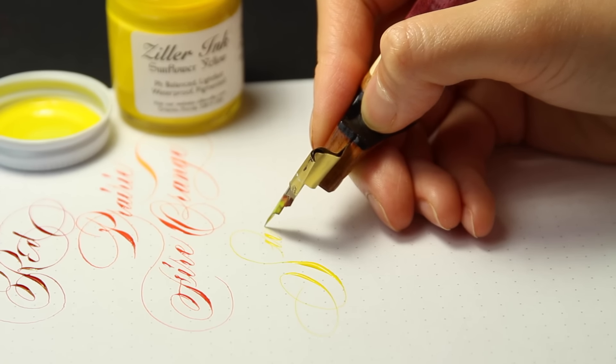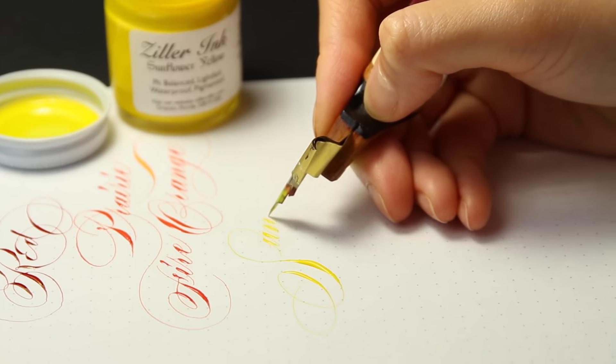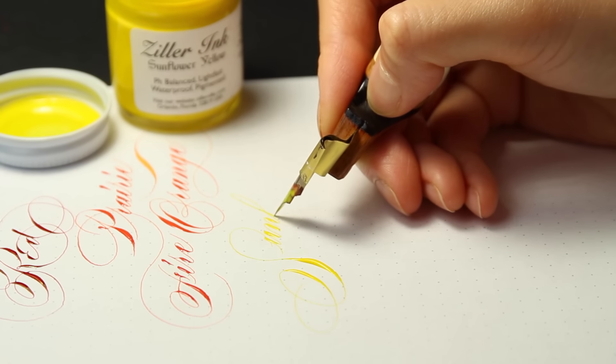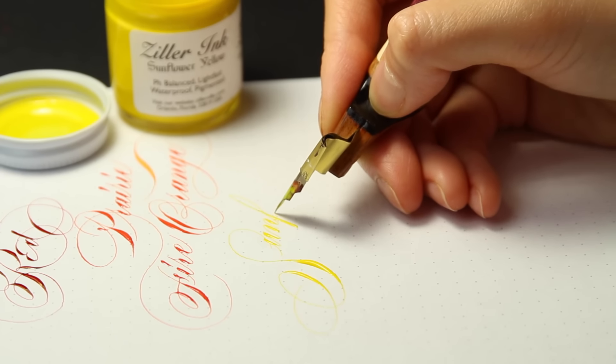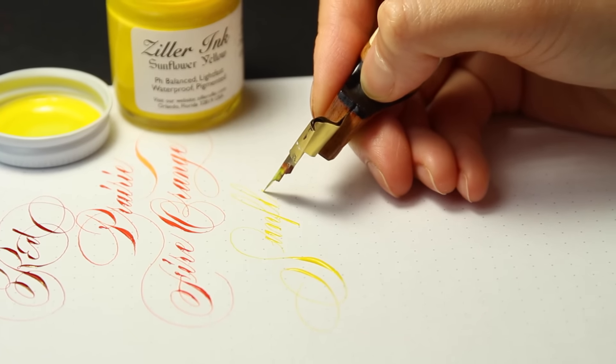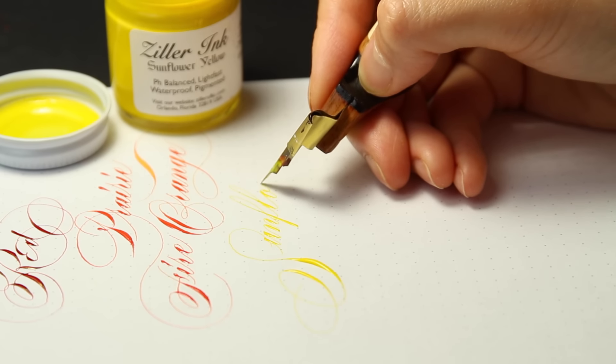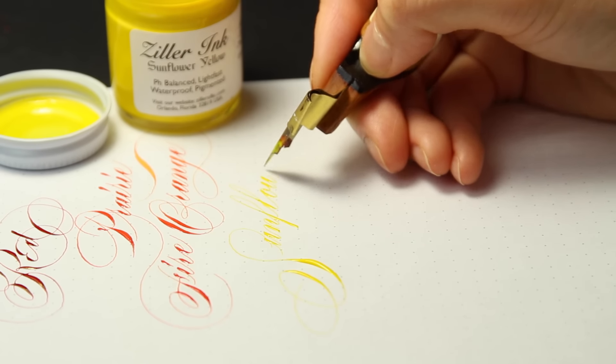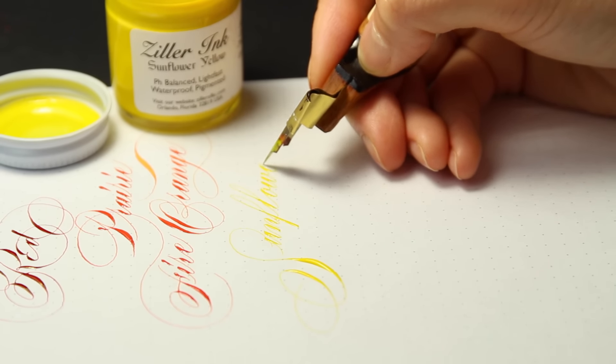The sunflower yellow is surprisingly opaque and visible on white paper. Be sure to use it with an unstained nib so you do not have other colors appearing in the swell. All the colored inks dry with a clean matte finish.